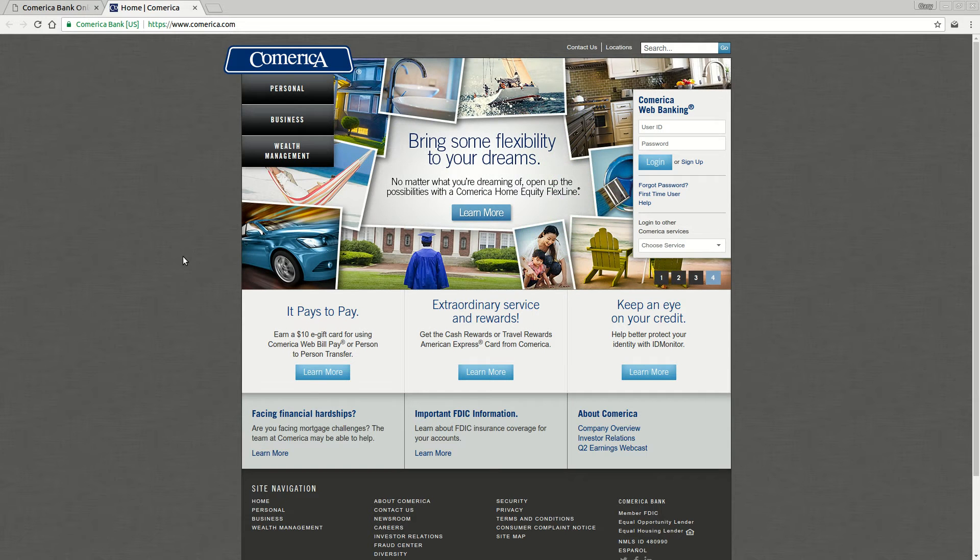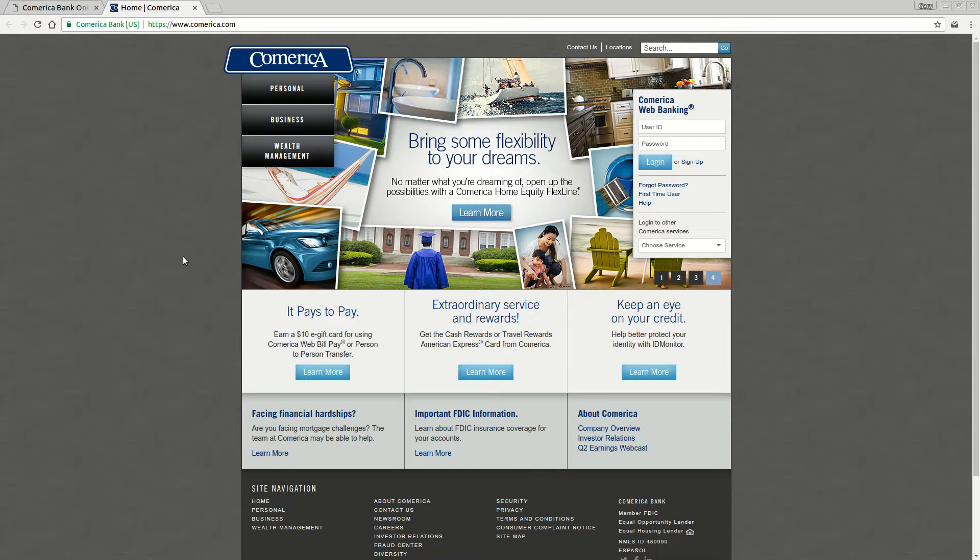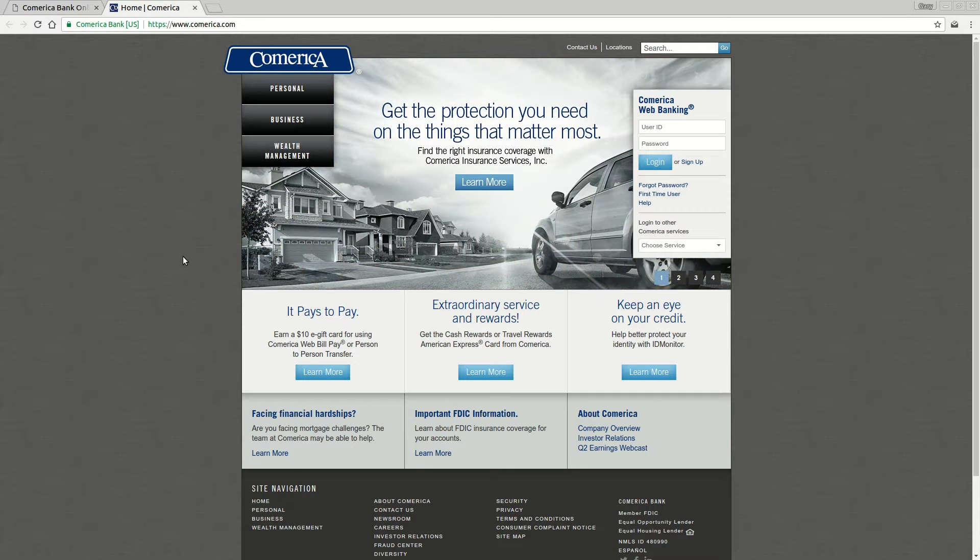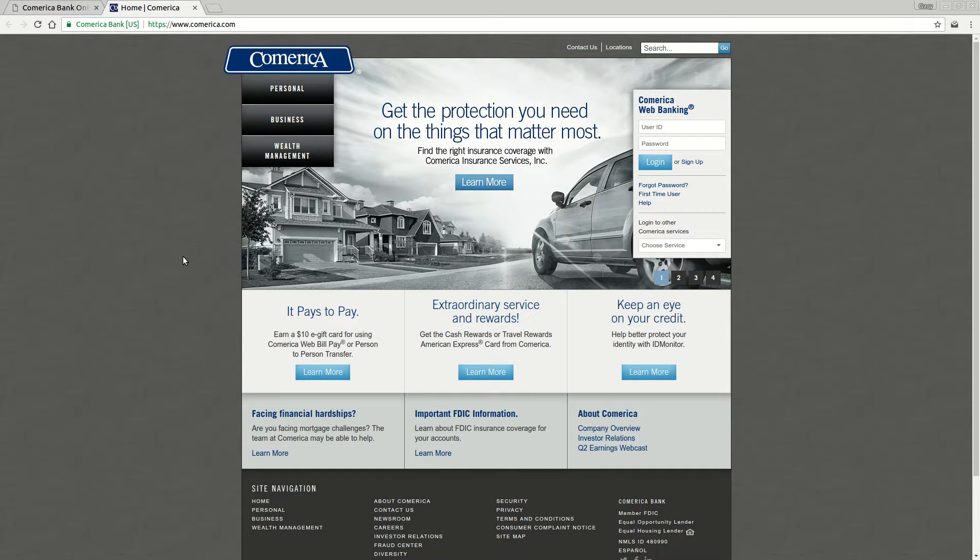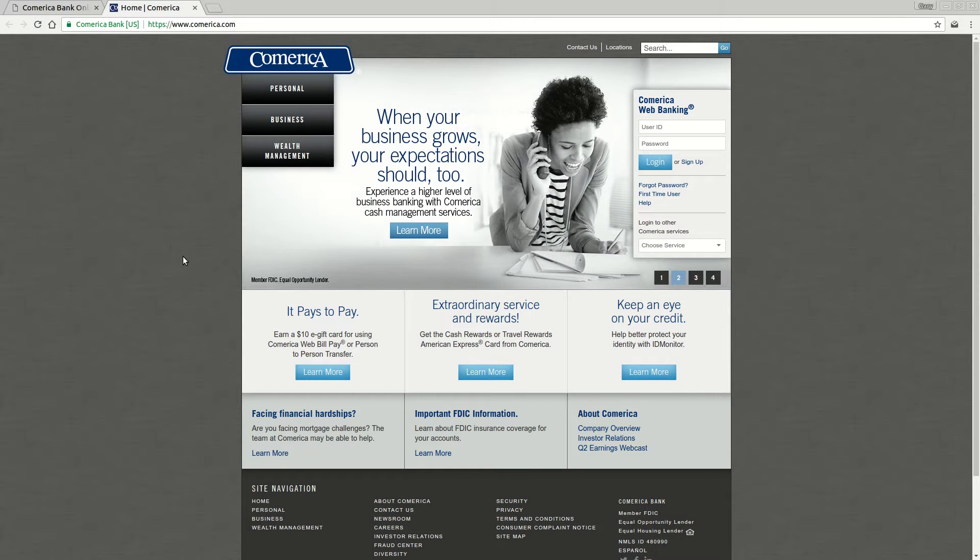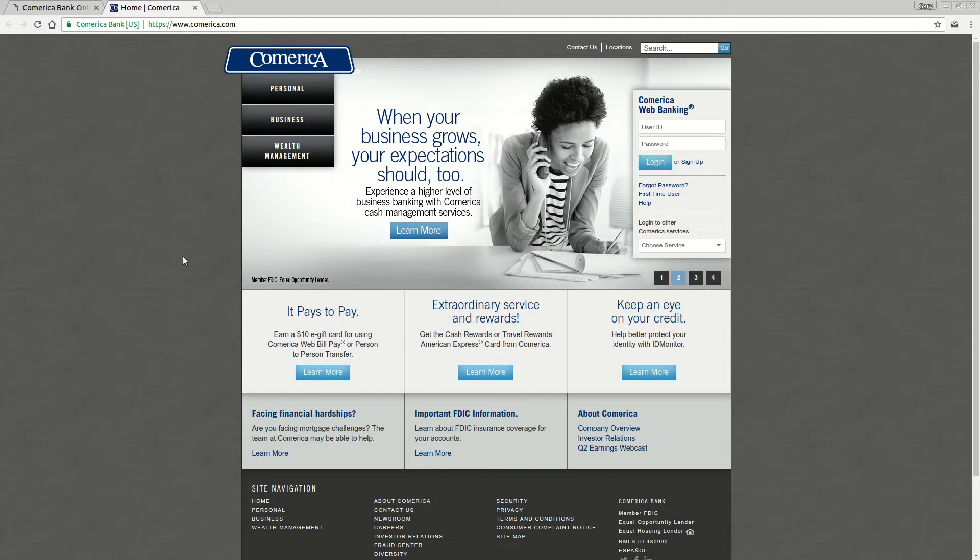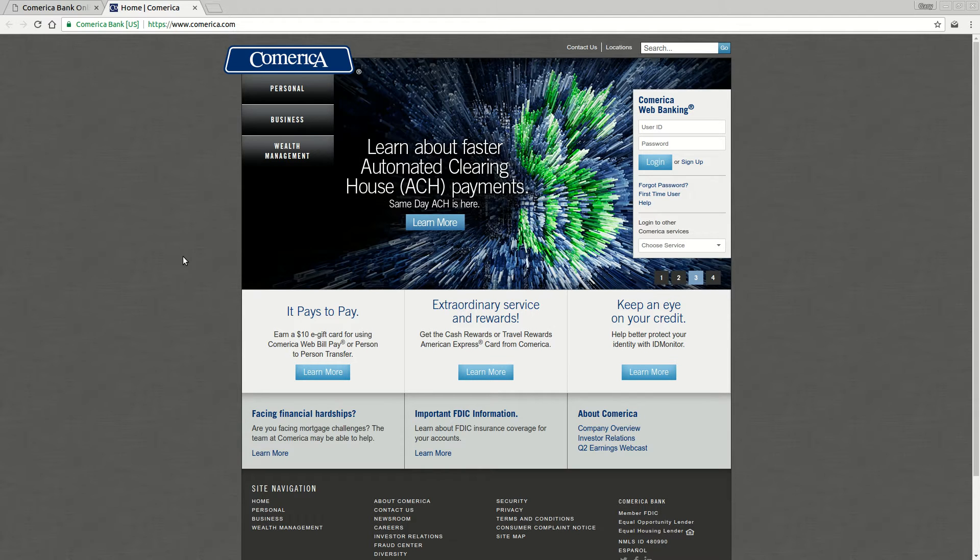Hi, in this video we're going to teach you how to enroll and log in to Comerica Bank. The website you need for this is www.comerica.com. Again, that's www.comerica.com. When you go to that website, you're going to see a page that looks much like this.